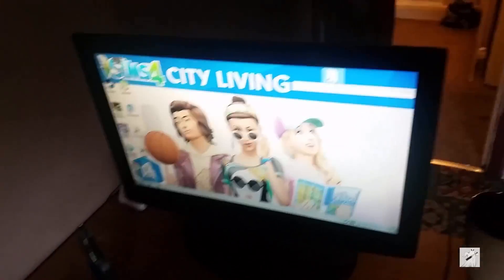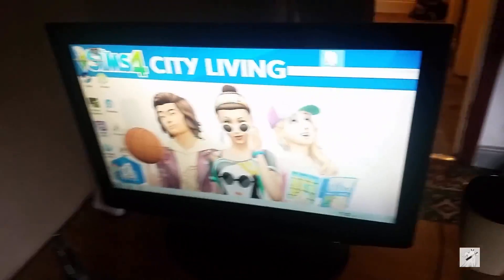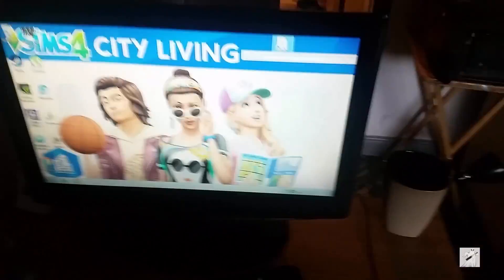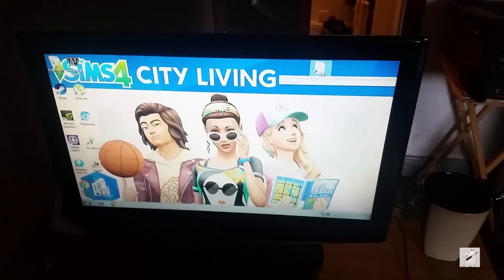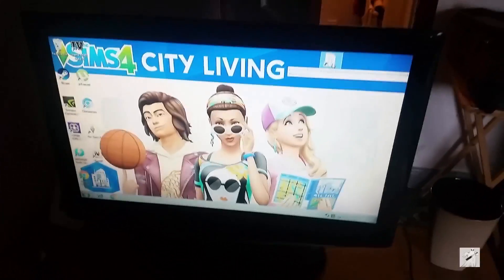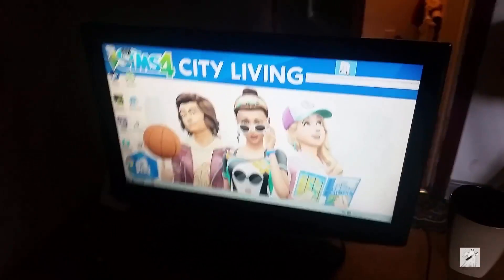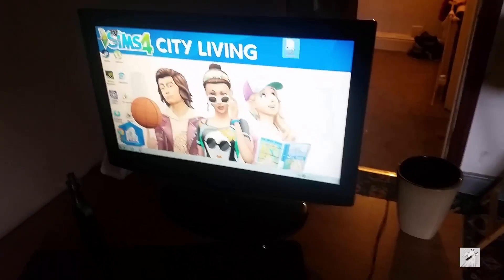Hi guys, just a quick video basically. Sorry about the quality but I've got a handheld phone here to show you this because this computer I can't use Shadowplay.